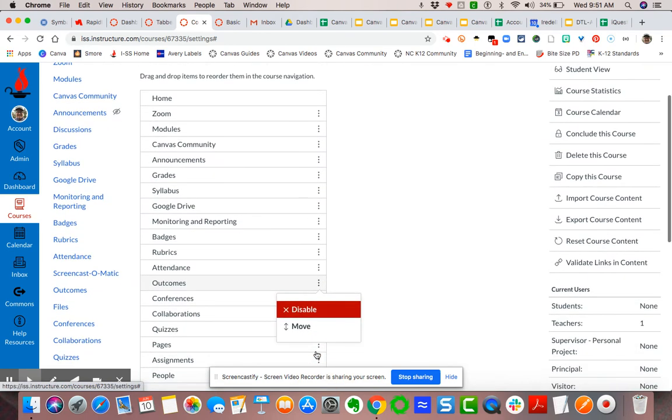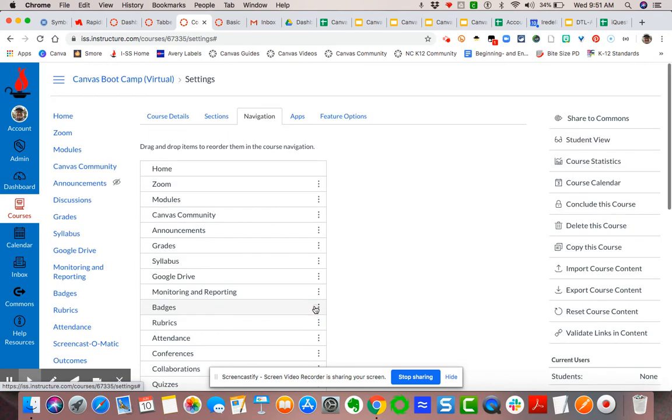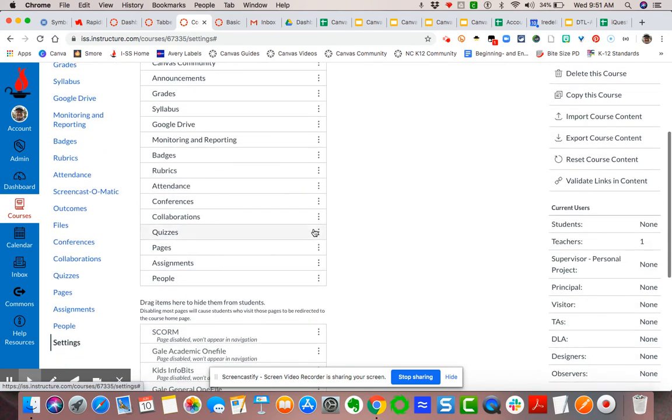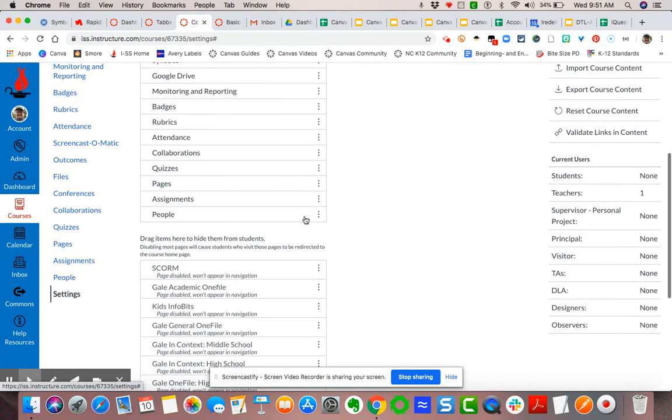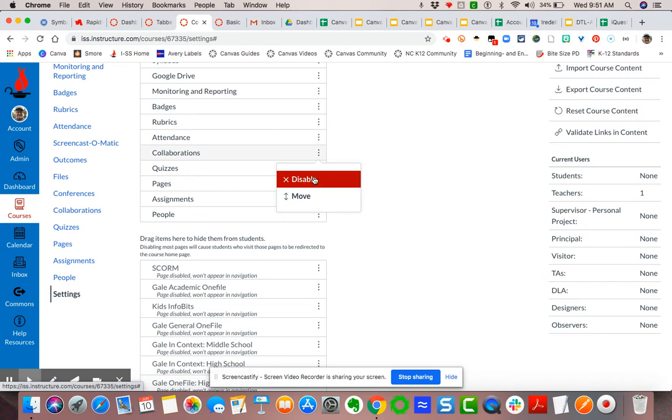I'm disabling conferences—unless you need these, of course you keep them. I'm going to disable people, collaborations, quizzes, pages, and assignments.